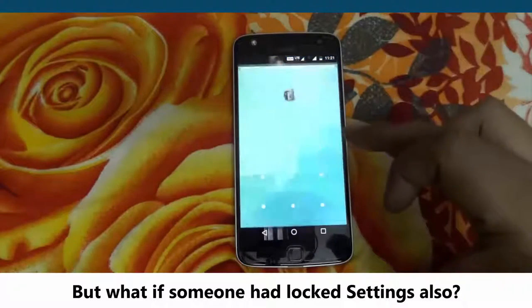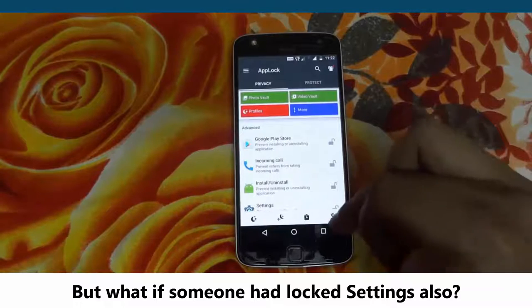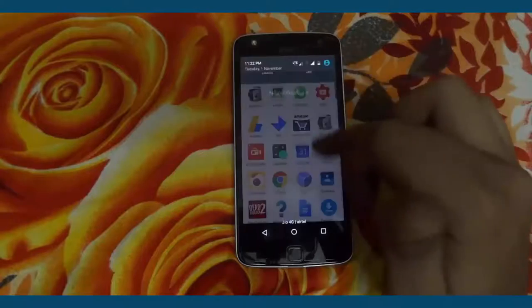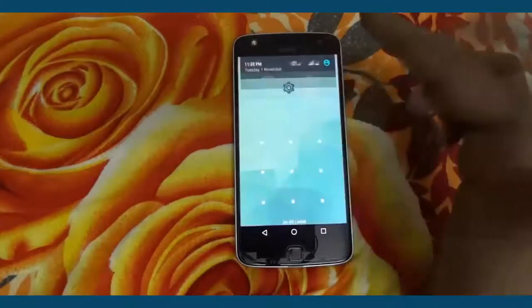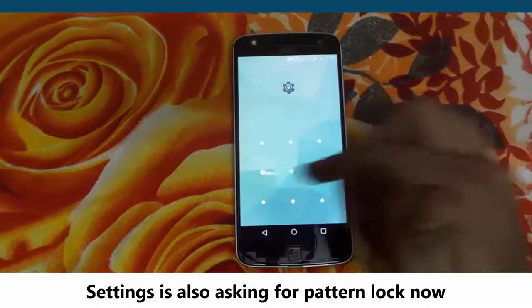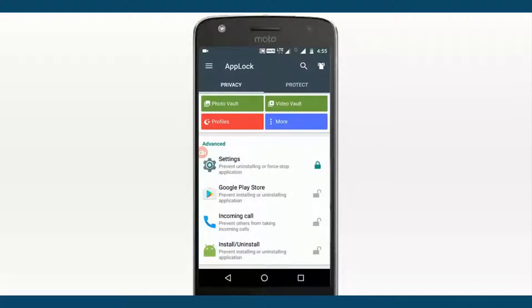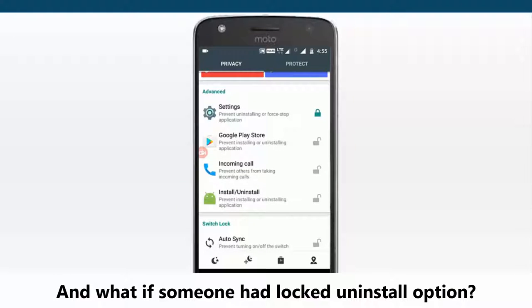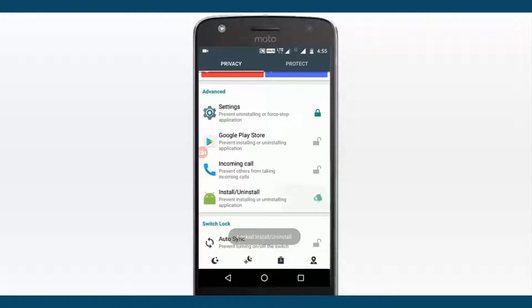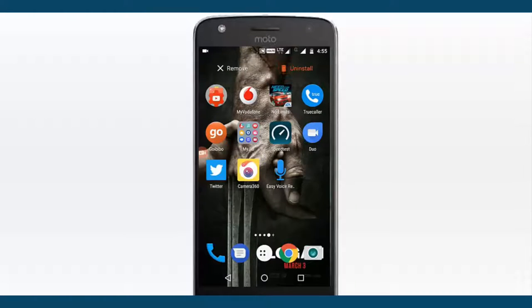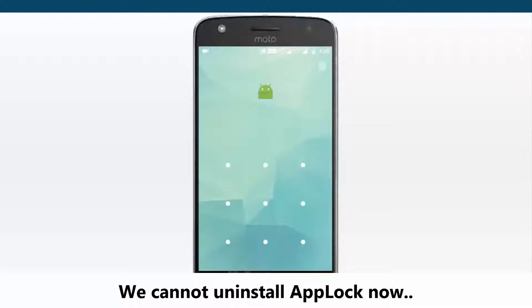But what if someone had locked Settings also? Settings is also asking for a pattern lock now. And what if someone had also locked the Uninstall option? We cannot uninstall AppLock in that case.